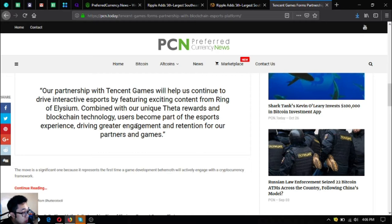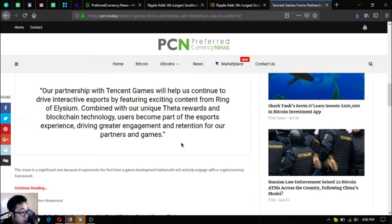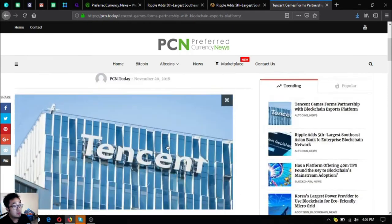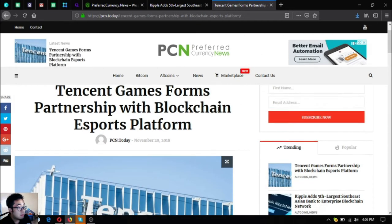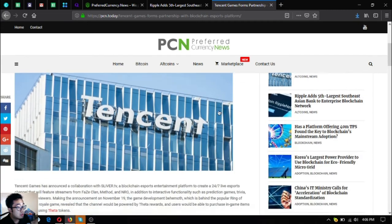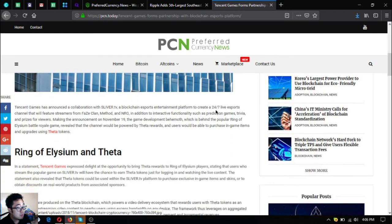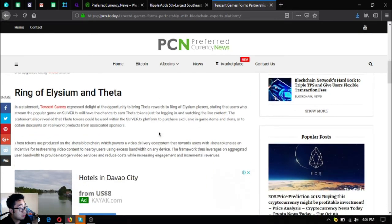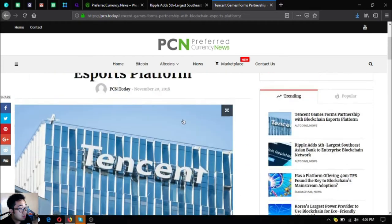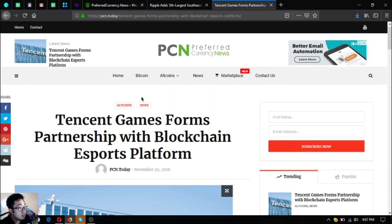The move is a significant move because it represents the first time a game development behemoth will actively engage with the cryptocurrency framework. This is very nice, especially to Ring of Elysium players who are also fond of trading cryptocurrencies, since they can earn Theta tokens just by logging in and watching the live content.